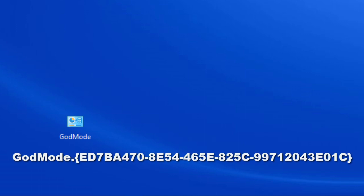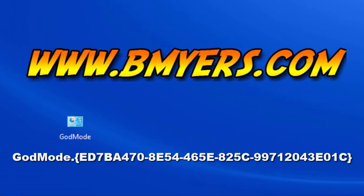Now because you probably don't want to type that entire string in, I've put it in the description below this video. Anyway I thought you might be interested in finding God mode in Windows 10. I'm Bill Myers, this has been another one of my video tips of the week. You can find more like this at www.bmyers.com